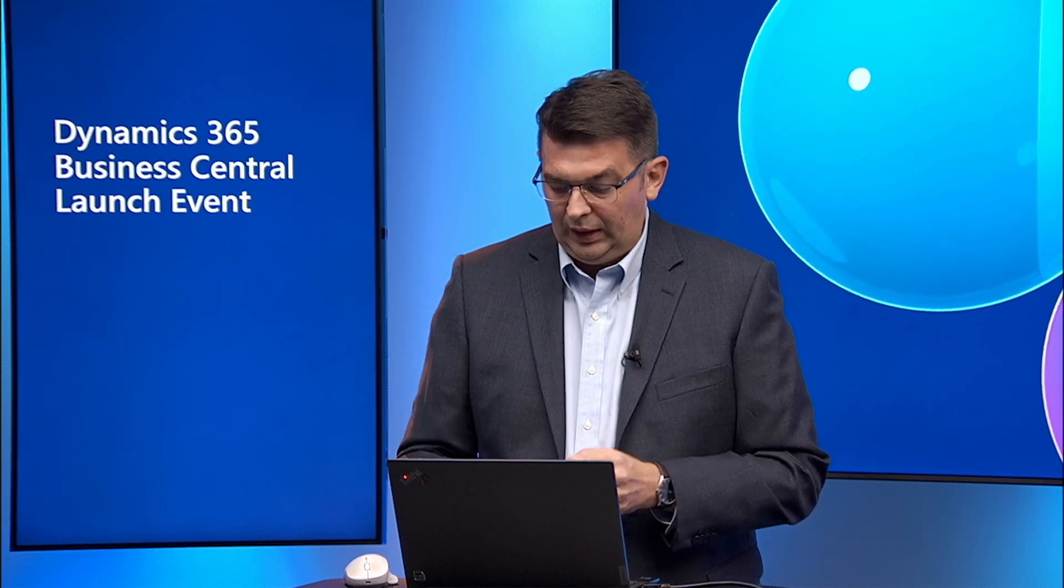In 2024 release wave 2, you can now conditionally apply configuration templates to the data that you synchronize between Dataverse and Business Central. My name is Ivan Kolatich and I'm a product manager in the Business Central engineering team. I want you to join me for the next couple of minutes to see this new capability in action.